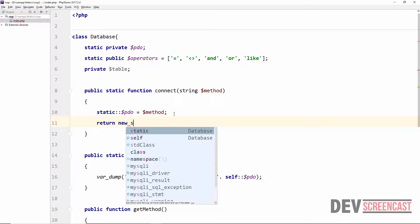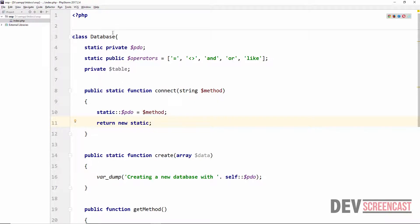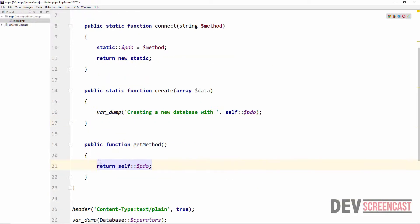Then we can come down to a new line and say return new static. So what we are saying is once we are done with the operation on line 10, return the entire class. Return new static - this is going to return the entire class object database.